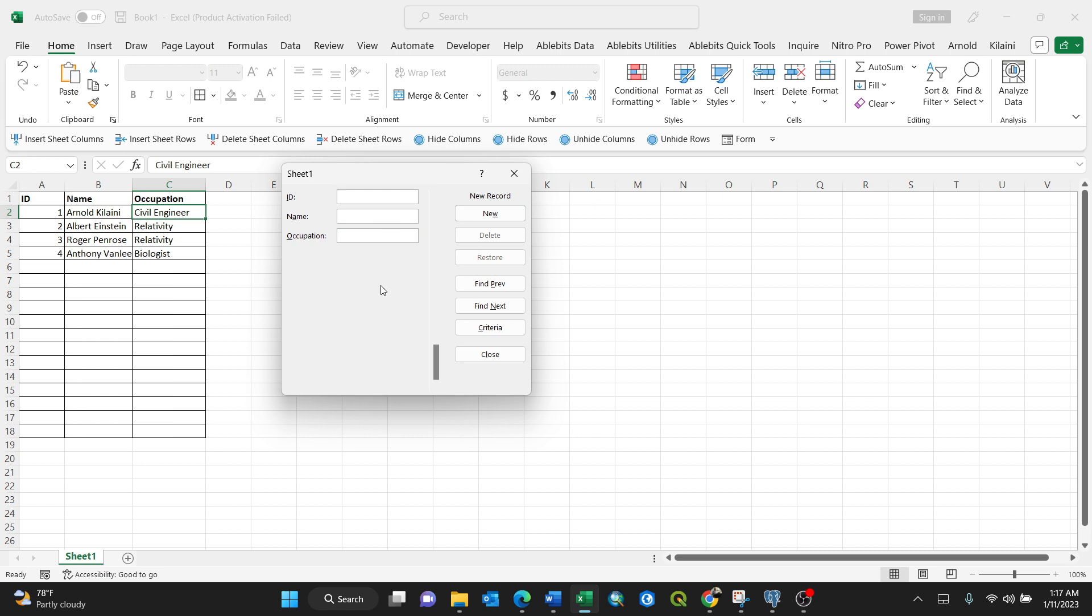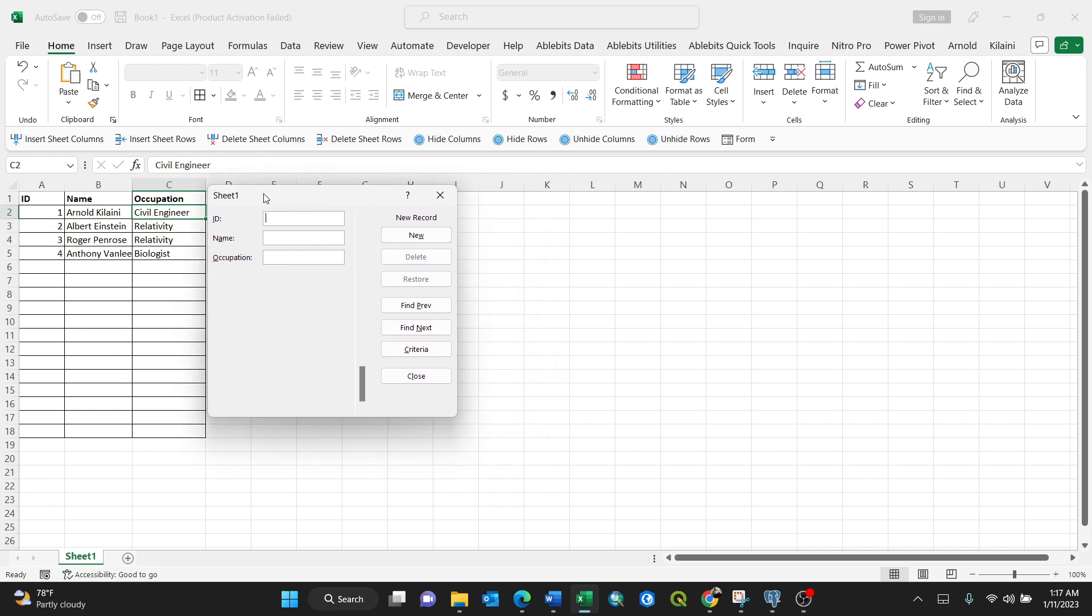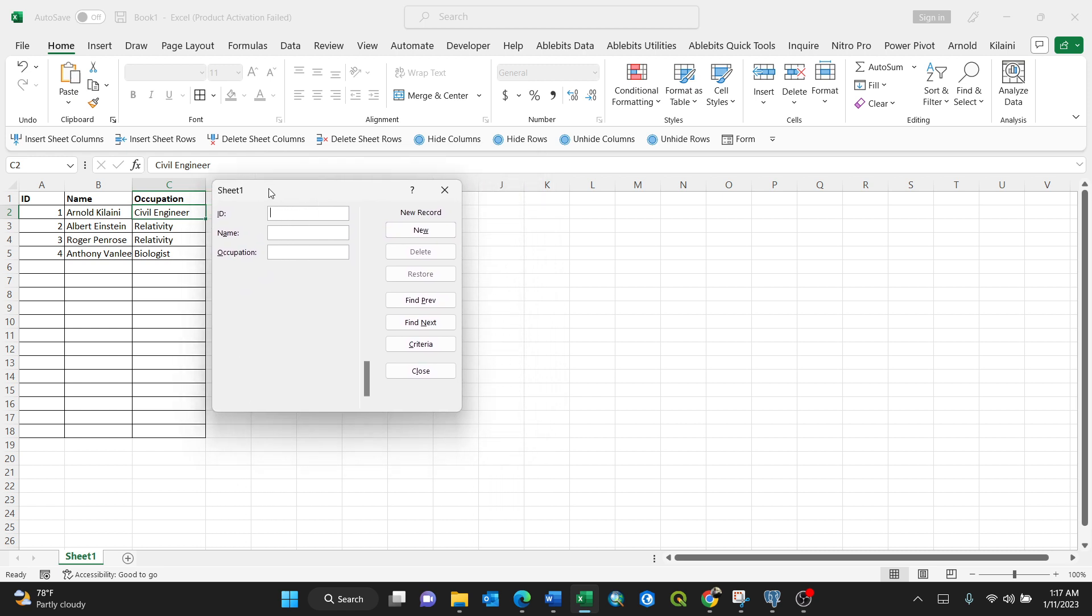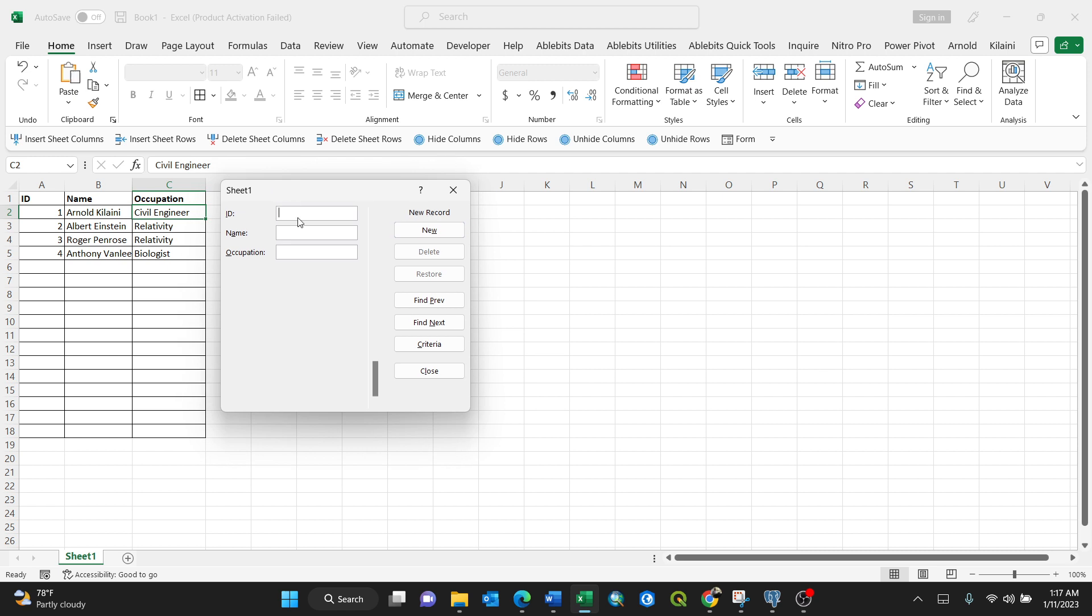So you see, you can fill in a very simple way using these forms. Mind you, this ID, Name, Occupation depends on your Excel table. You can have a lot of columns depending on how your column is. So this form in Excel actually helps you to fill your data easily by just inputting data in a very simple way.